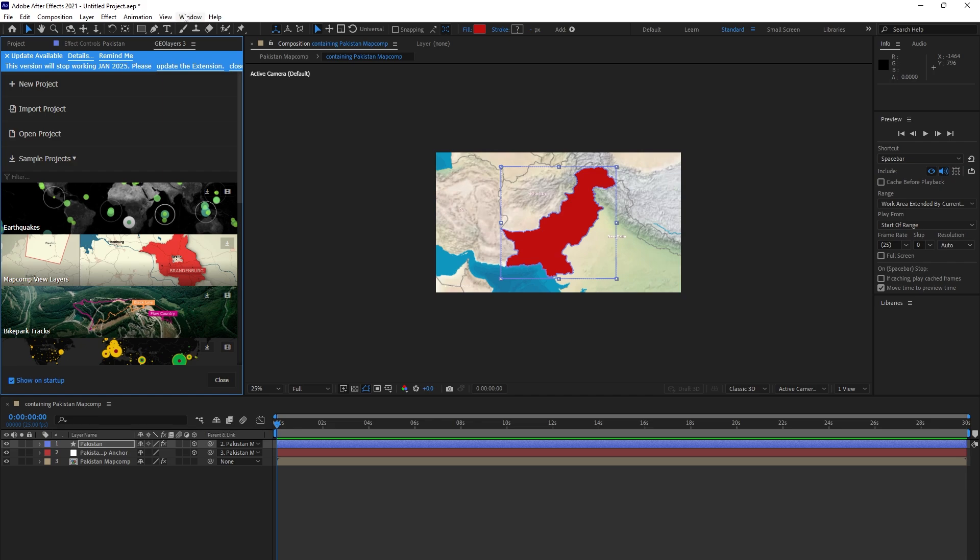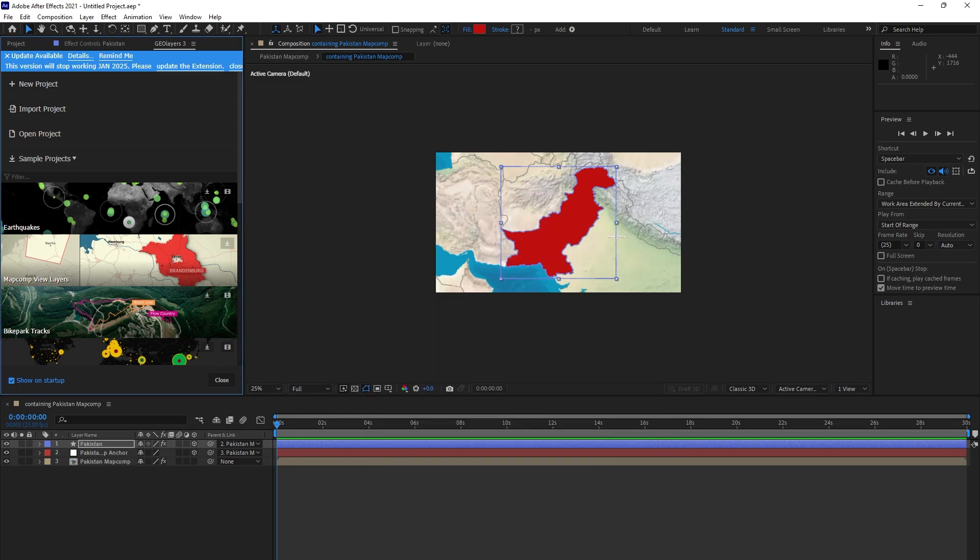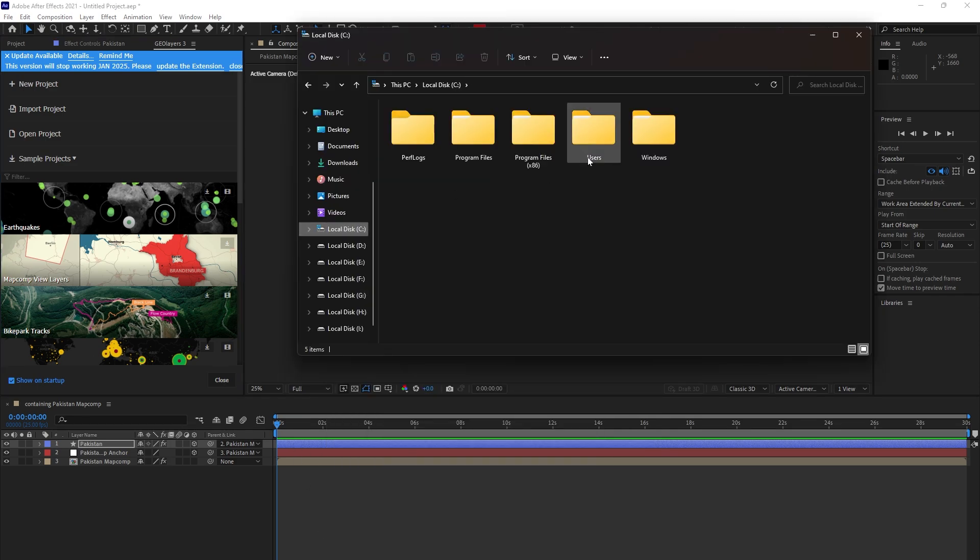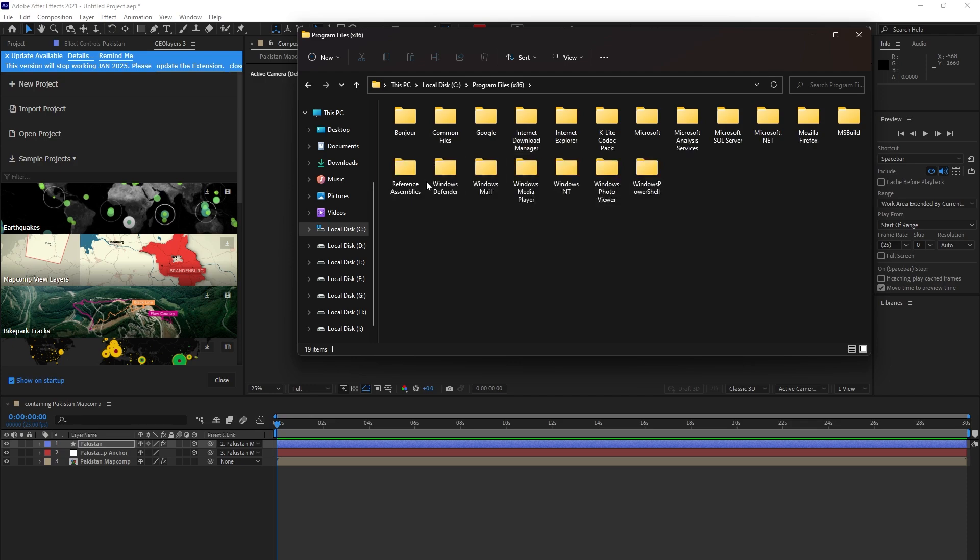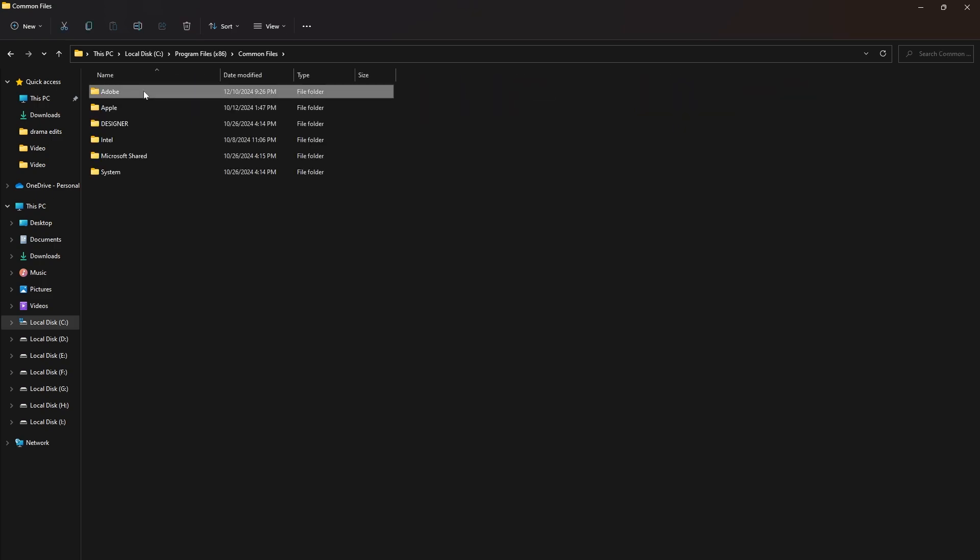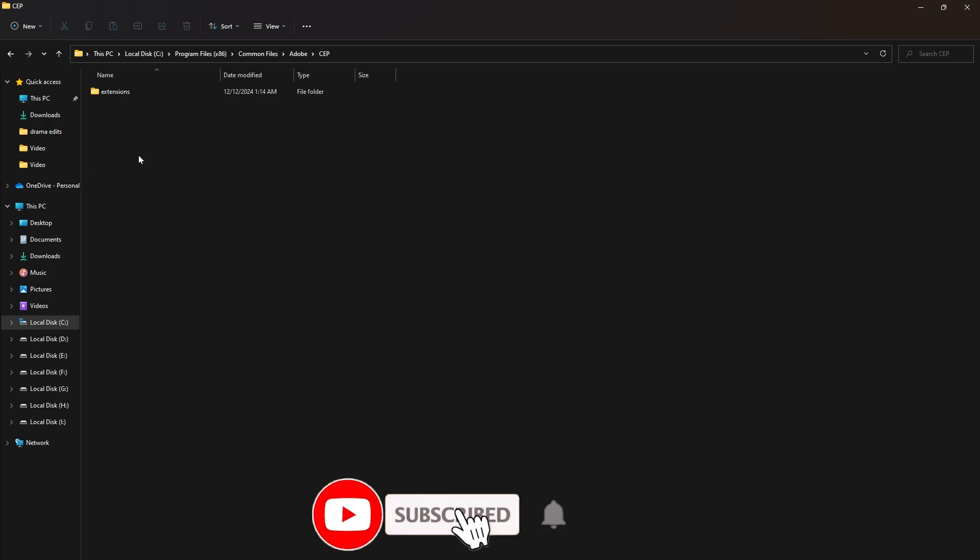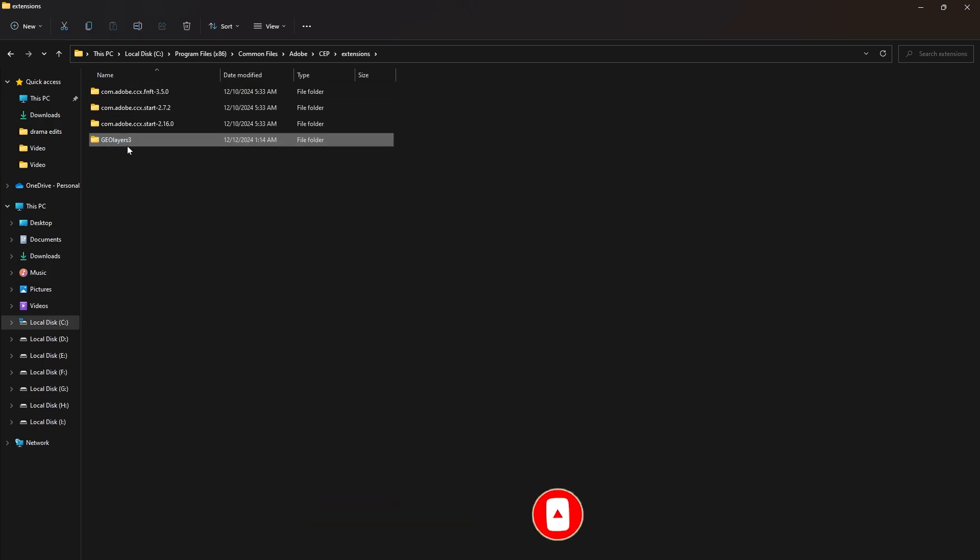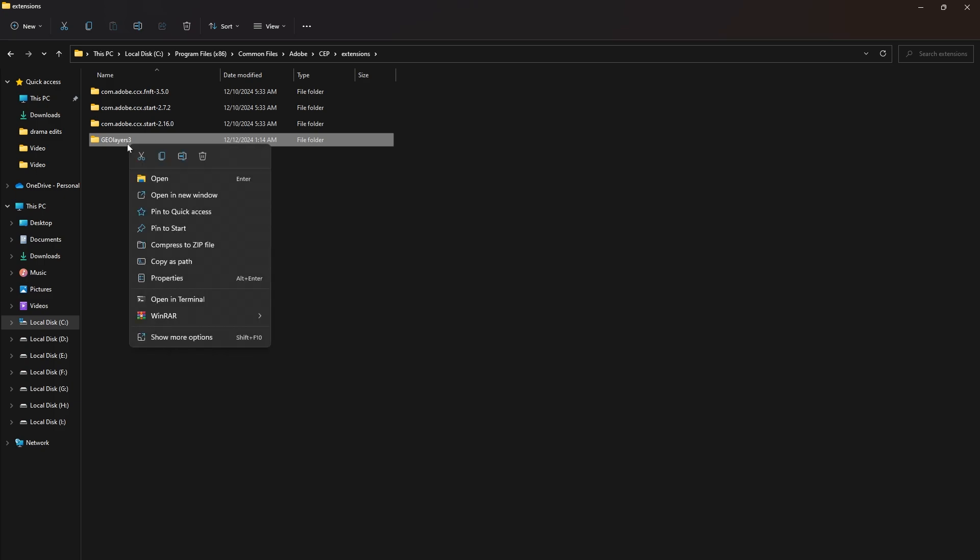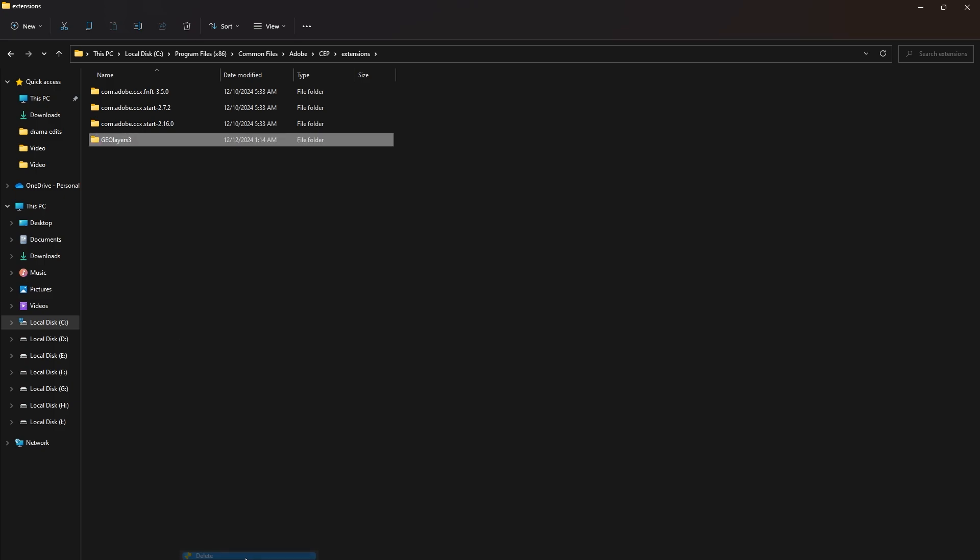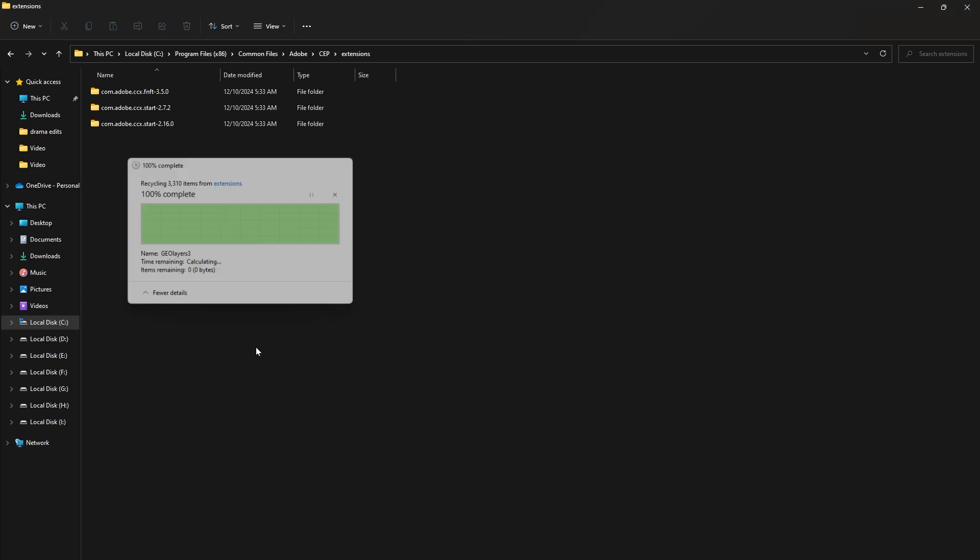First of all, I will come to C drive, then Program Files x86. Now I will close After Effects. Come to Common, come to Adobe, come to CEP, then Extensions. Now here it is, GeoLayers 3. I will delete it for you. It has deleted.